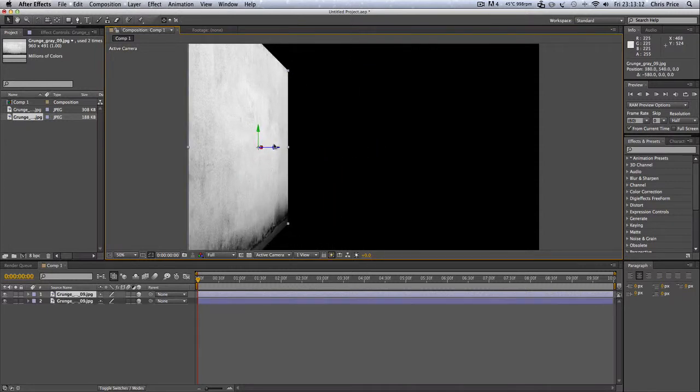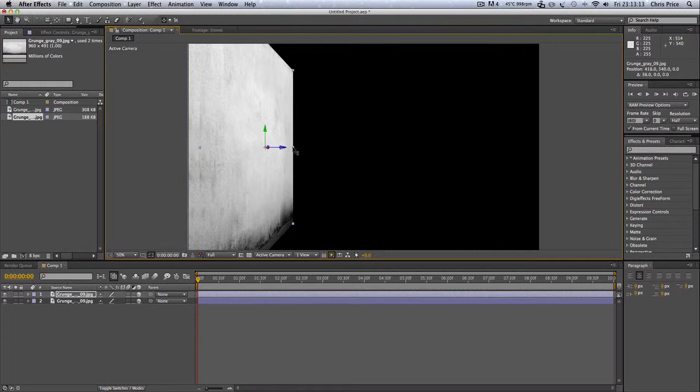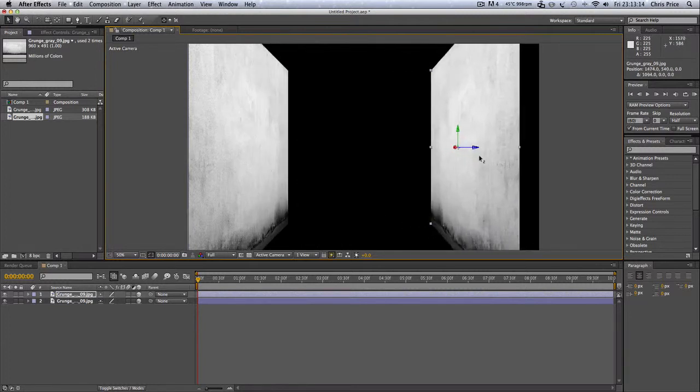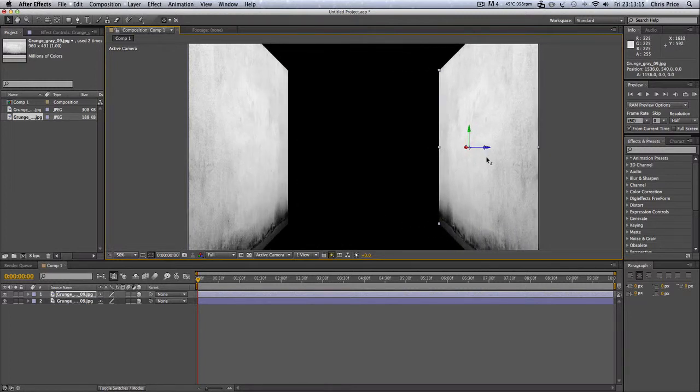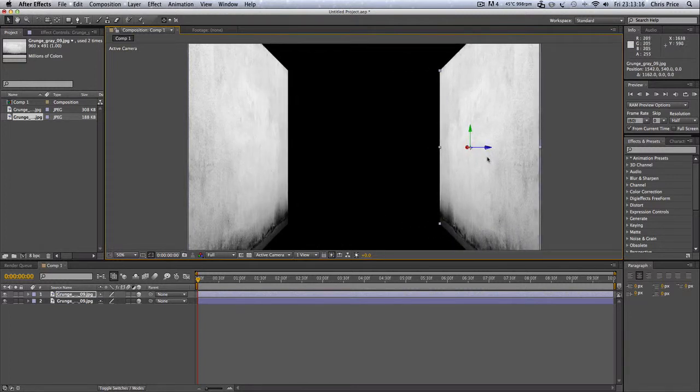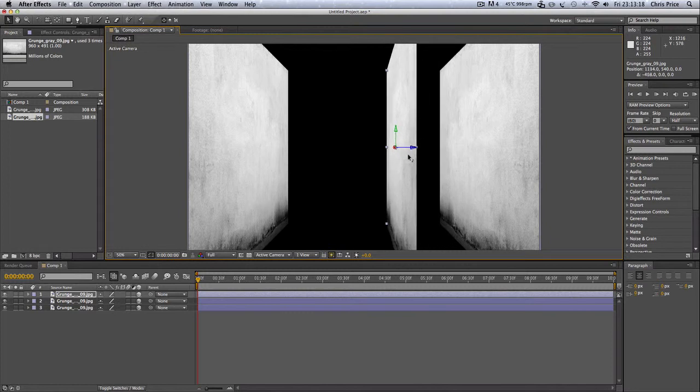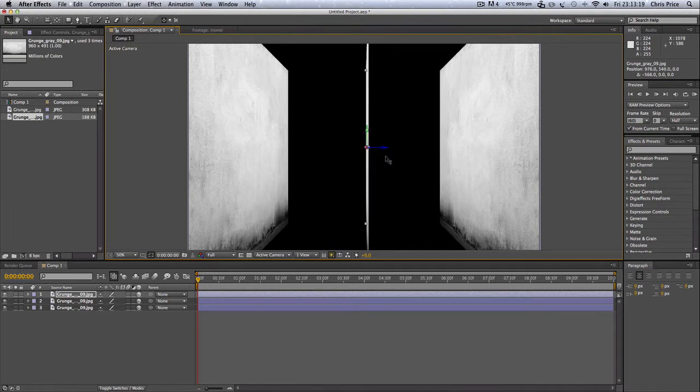Press Command D, move it over. Command D, move it over.